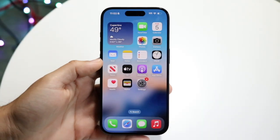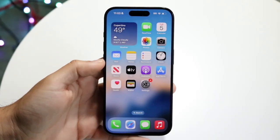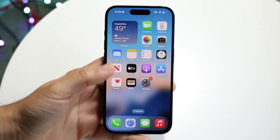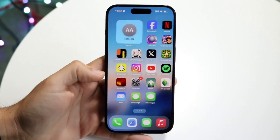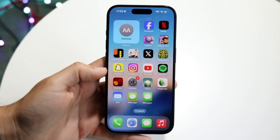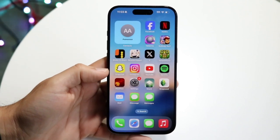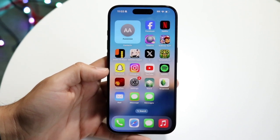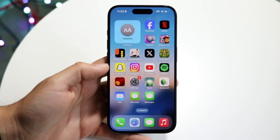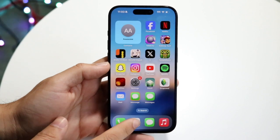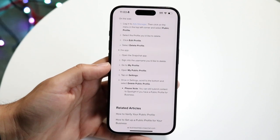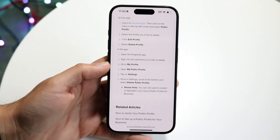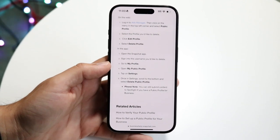You might be trying to figure out how you can delete your public profile on Snapchat. Doing this is actually fairly basic, and it really doesn't take too much time at all. However, I will tell you, the instructions on their website actually didn't even lead me to the right place, which is very funny.